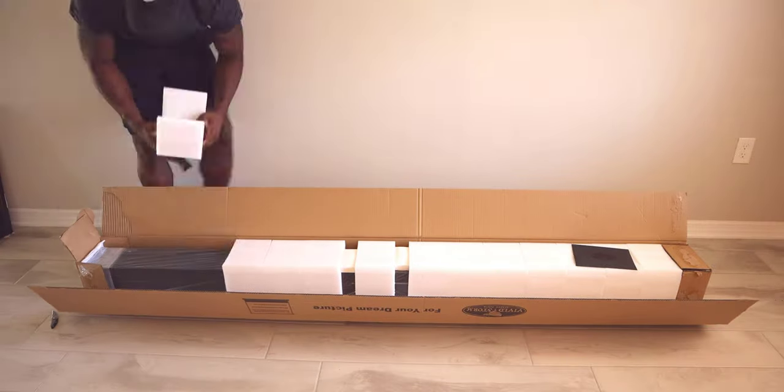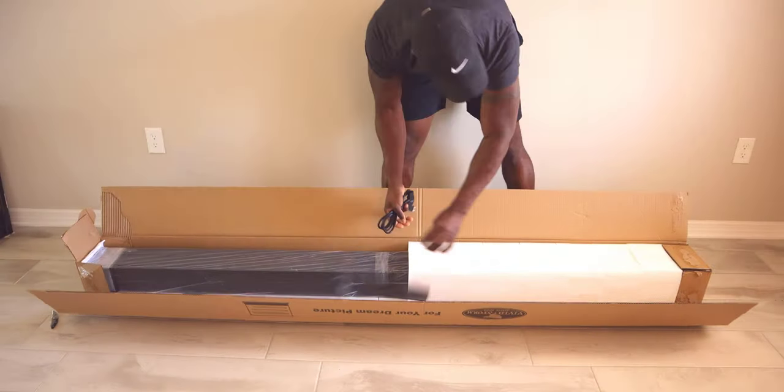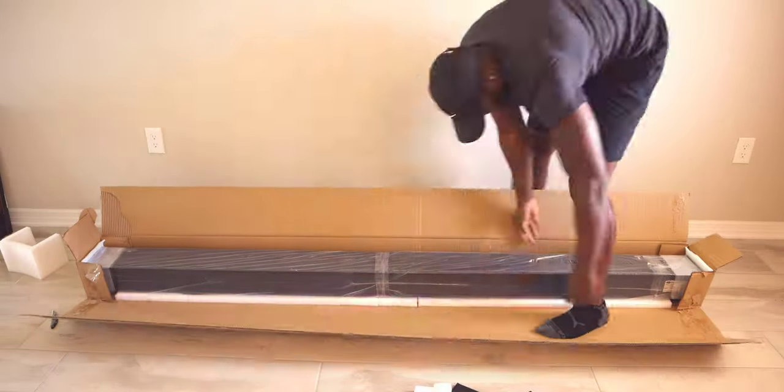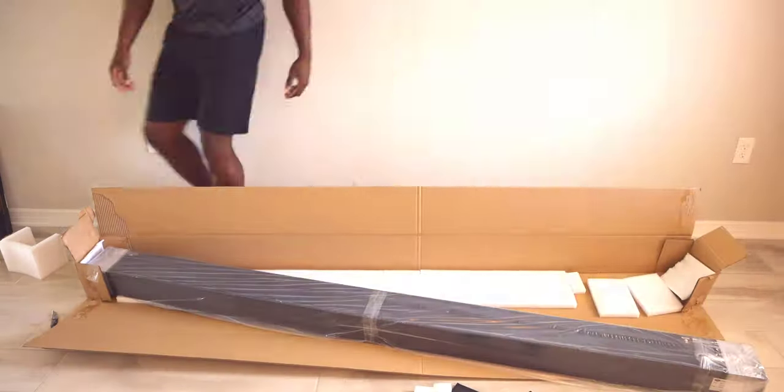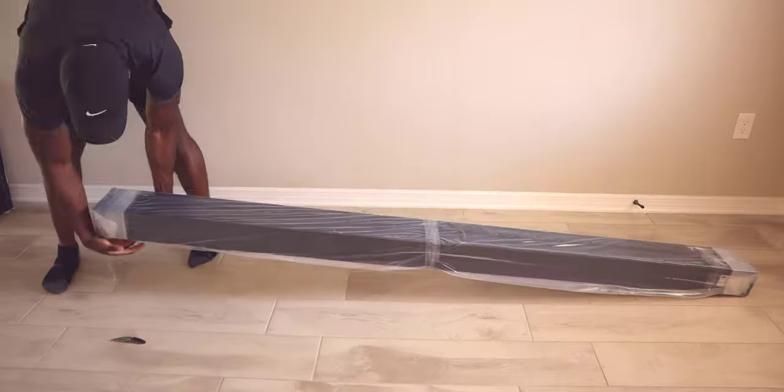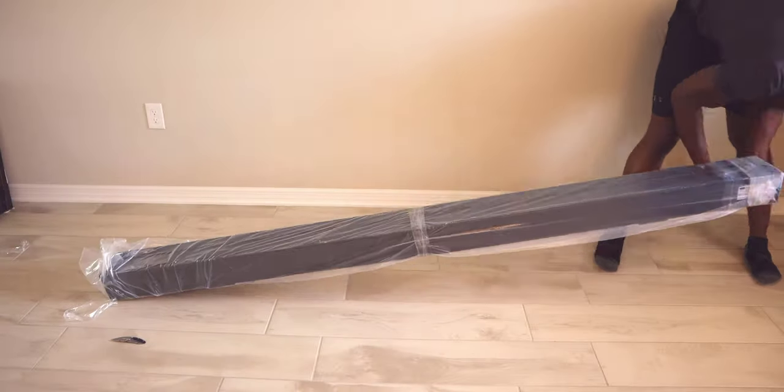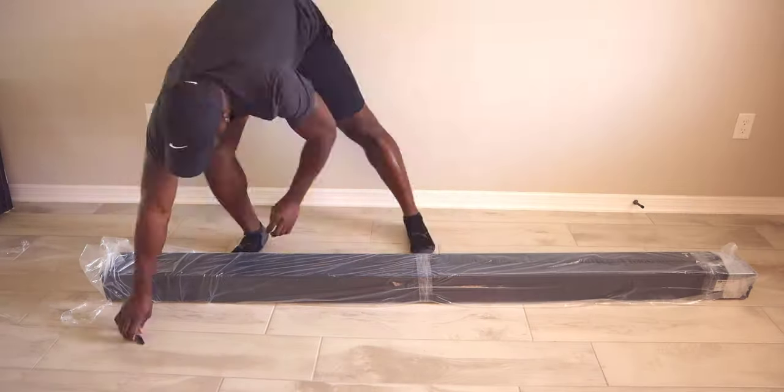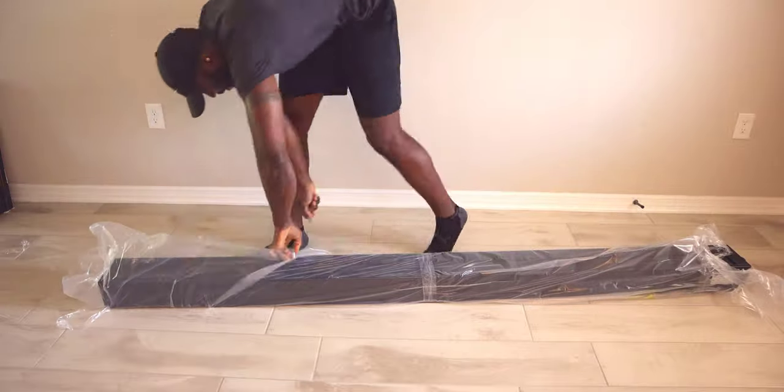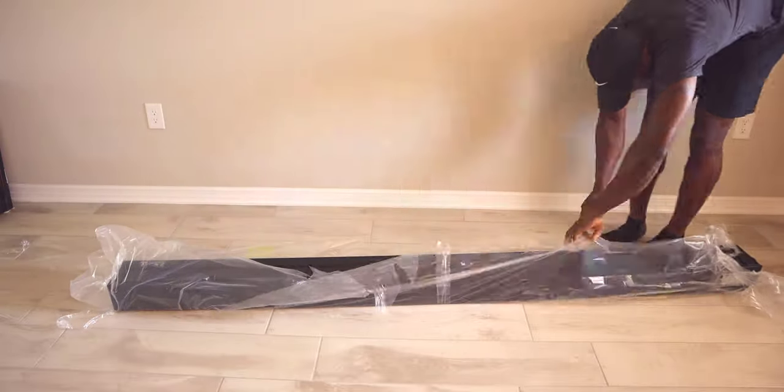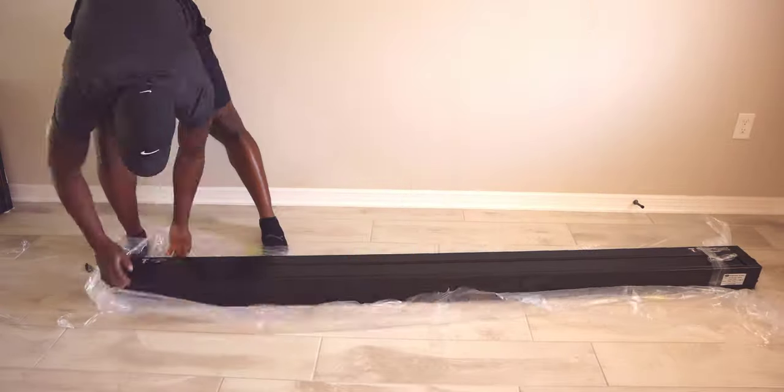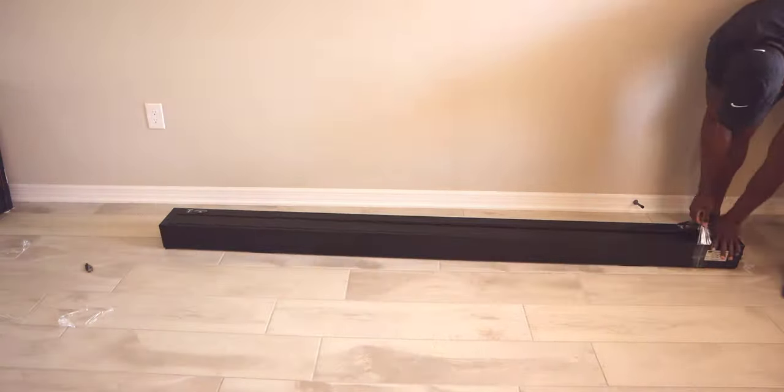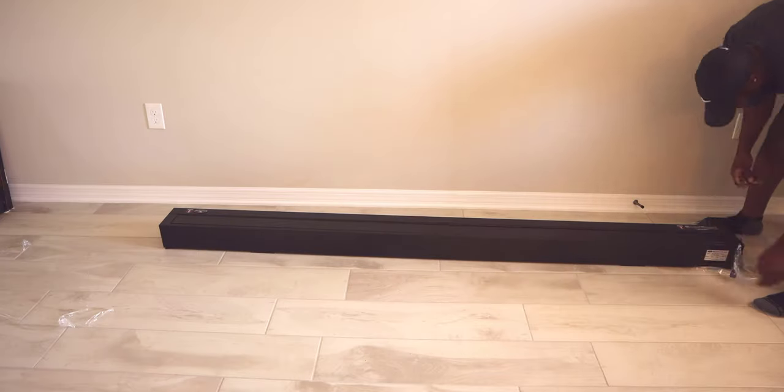As far as the unboxing experience, they did a really good job making sure everything's protected. They had an outer layer of cardboard, and when you go inside, it was styrofoam, padding - everything was nice and tucked in so it wouldn't get damaged in shipping. Unboxing and setup took about five minutes.